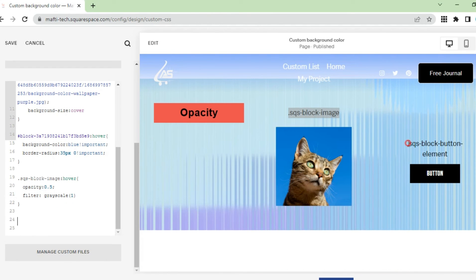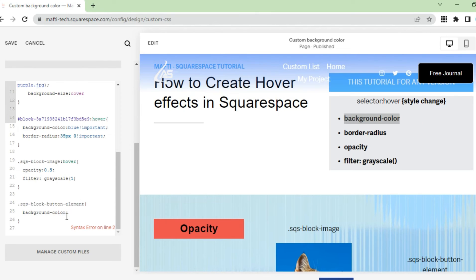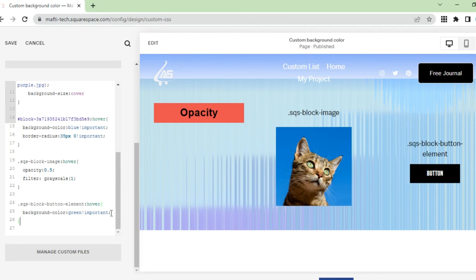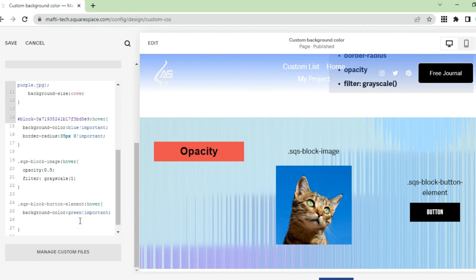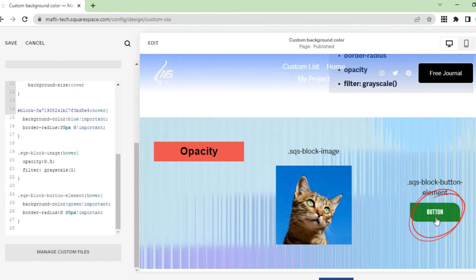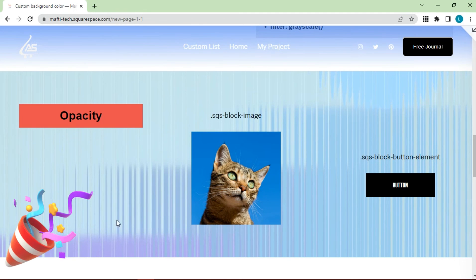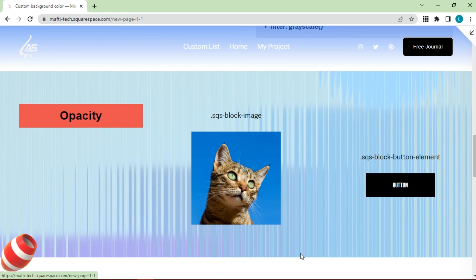Next we can add hover on the button. Copy paste class to change block button. Enter the background color style. Add hover text and adjust color. Then add a border radius and adjust the radius. Then the button will show hover to change the background color and border radius. This is the result of making hover on text, image, and button — by changing the background, opacity, border radius, and the grayscale filter.